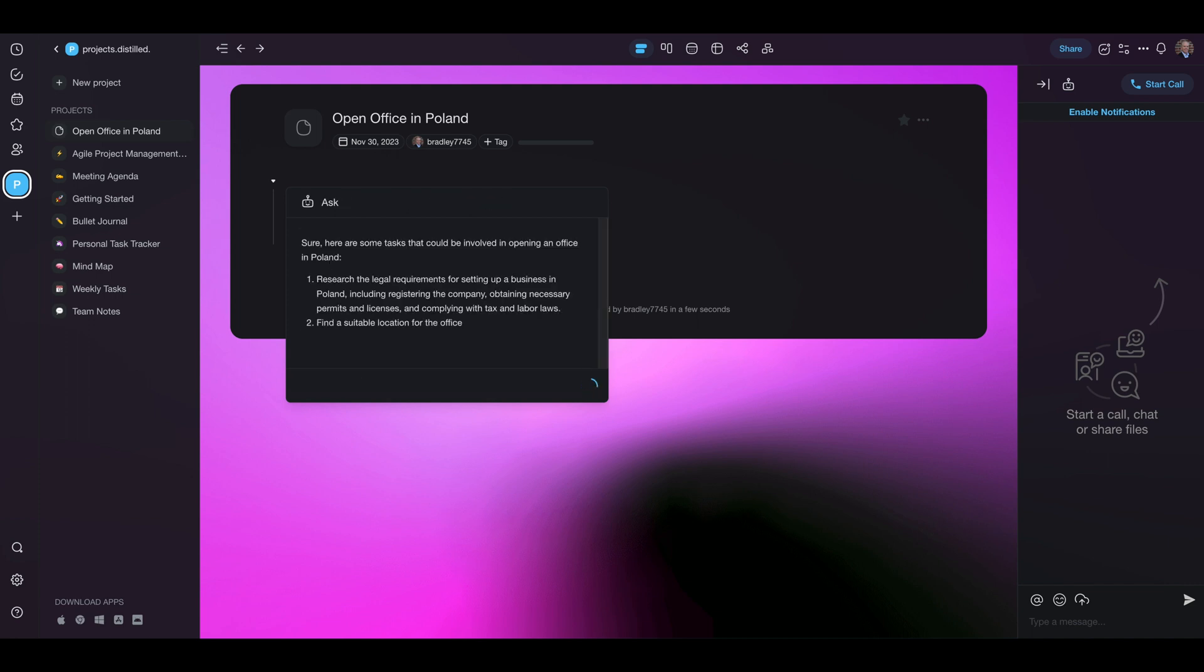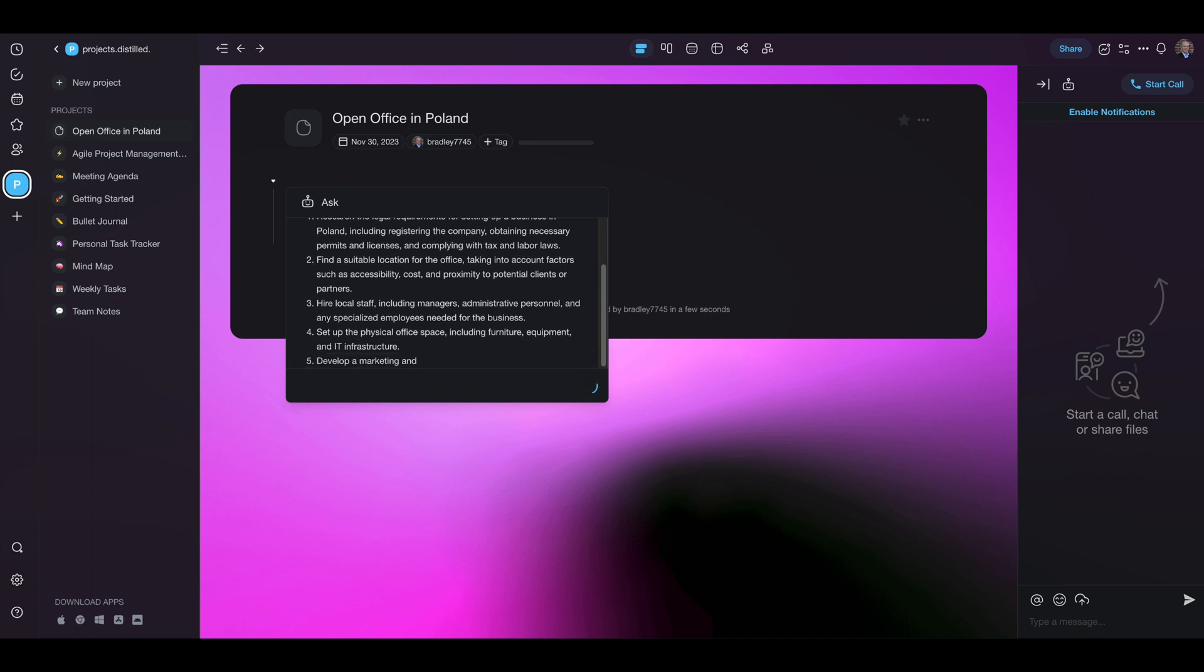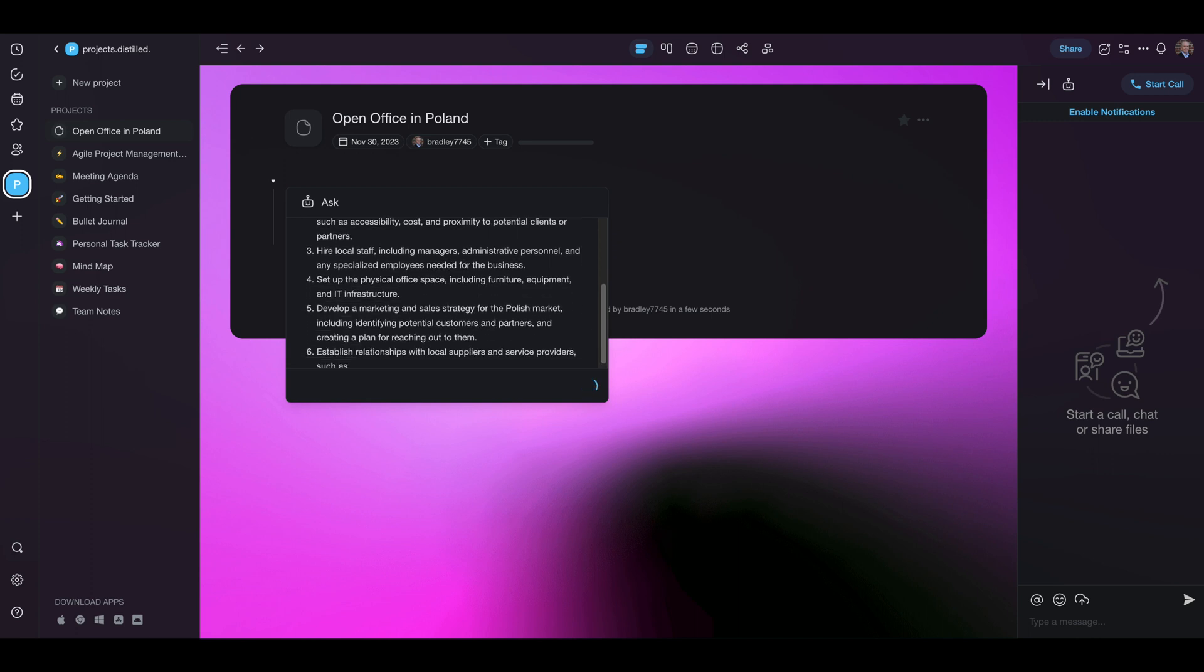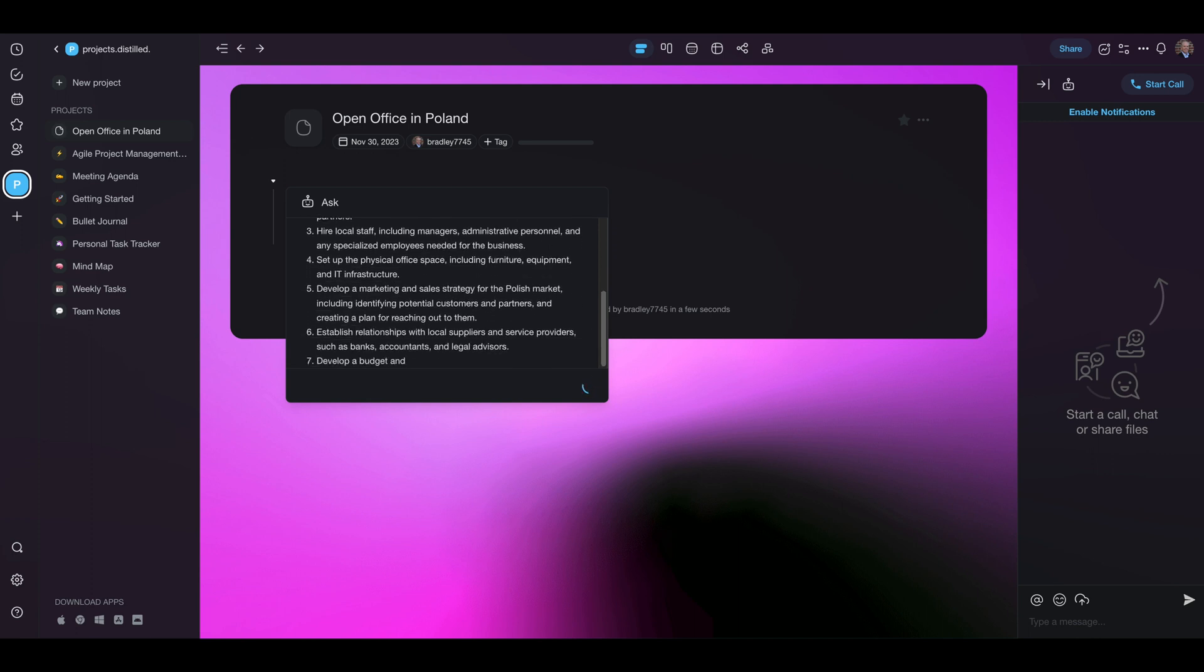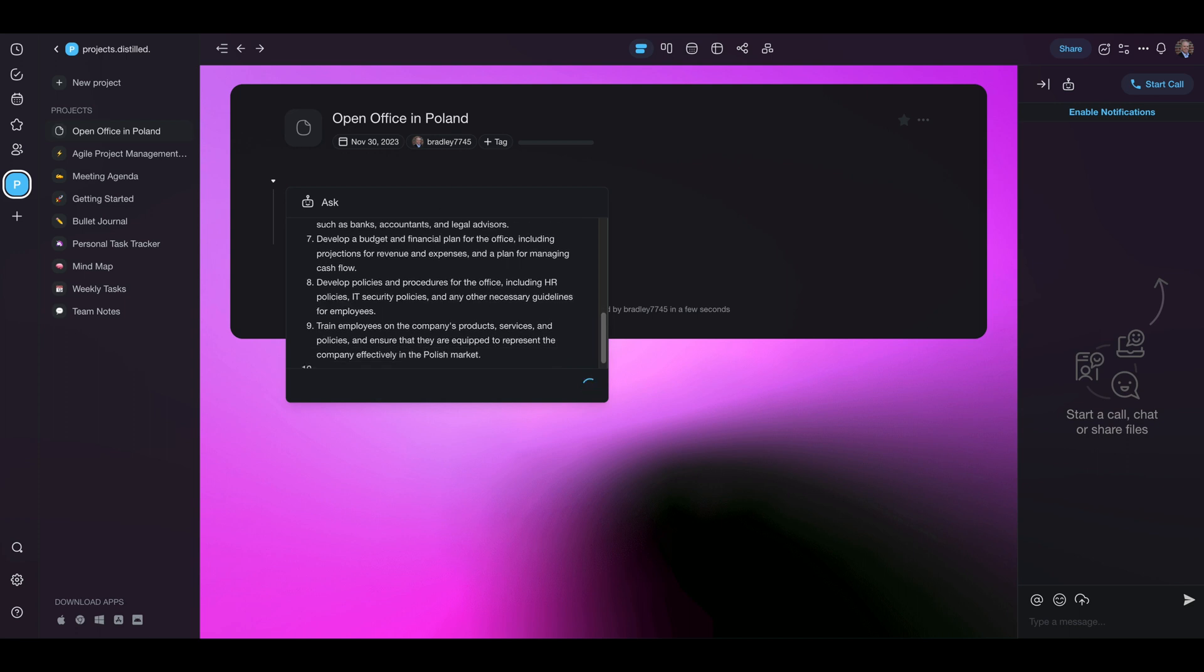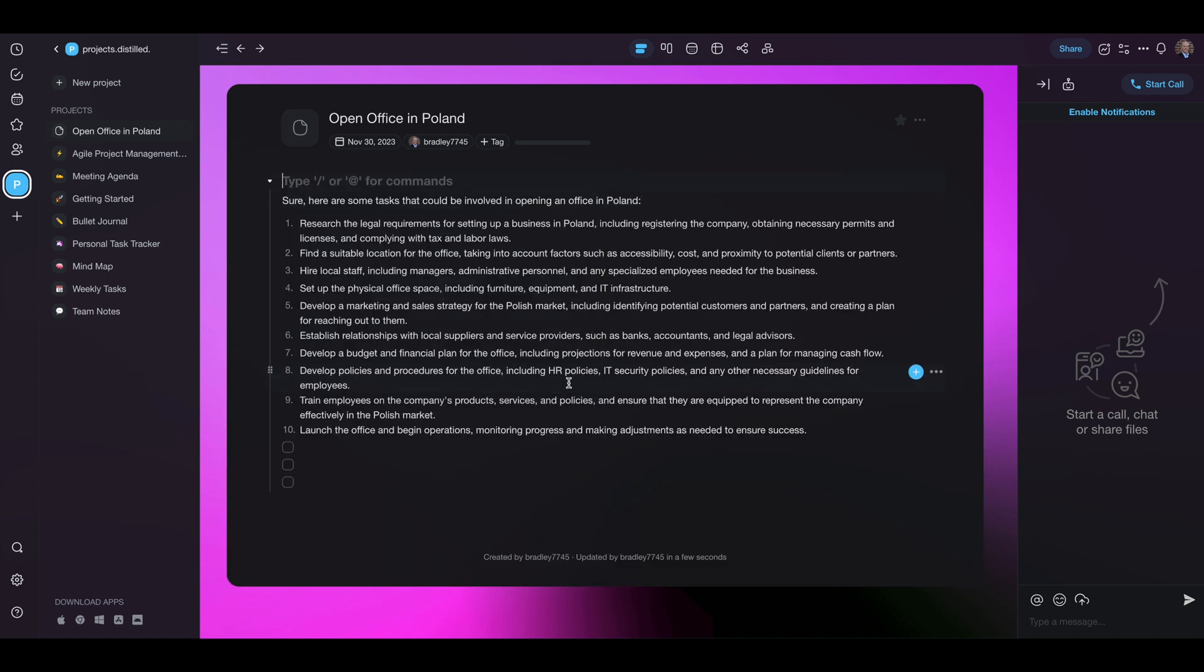So it's developing. Research the legal requirements. Find a suitable office location. Hire local staff including managers. Set up physical space. Develop a marketing sales strategy. Develop a budget and financial plan. Good. So it came up with a list of 10. What's nice is we can ask it to regenerate. We can make a copy of it or we can select insert. So we're going to insert these.